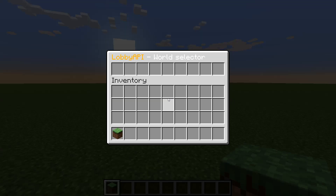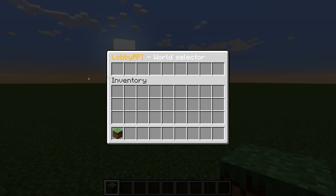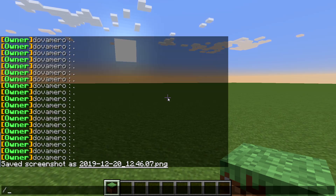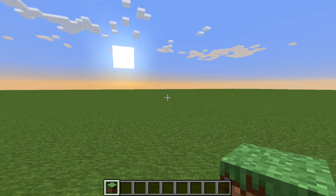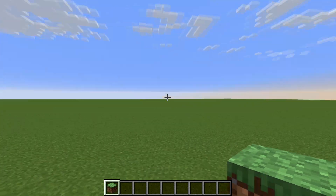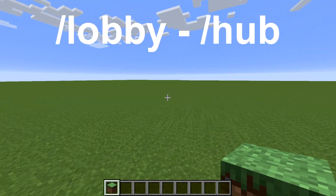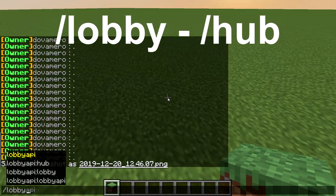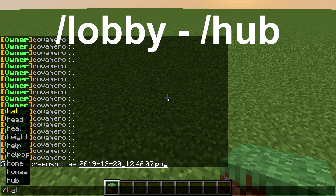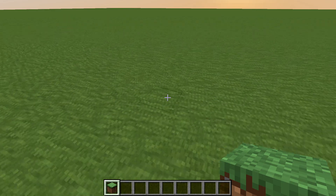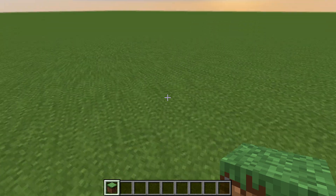/hub is the basic command — it shows you the world selector. But maybe you don't like 'hub', so it's okay: you just type in /lobby. Both /lobby and /hub are working perfectly.